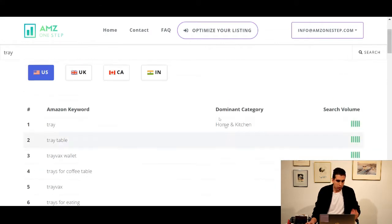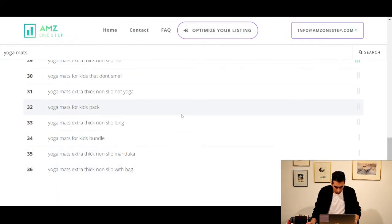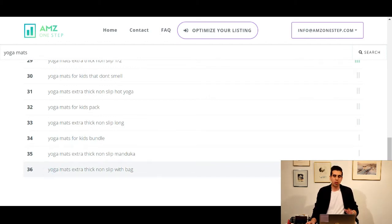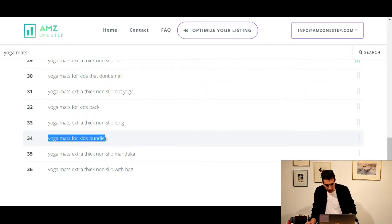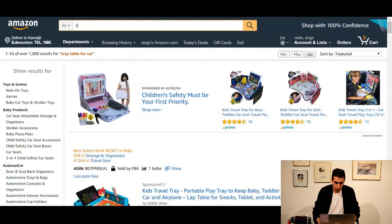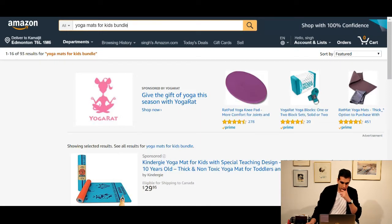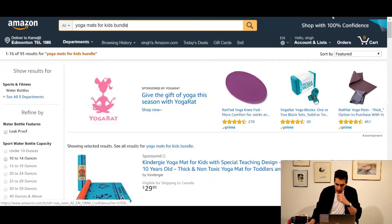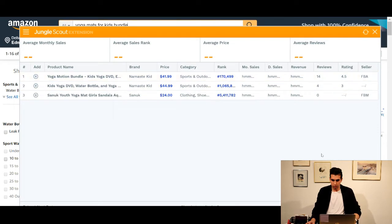And all I had to do was search 'tray' in the search term. So let's do another one — let's go with yoga mats again. There's not a lot of searches, and I'll talk about the limited searches towards the end of the video. But let's see: extra thick non-slip with bag for kids bundle. It looks like kids are getting into yoga these days too. Copying and pasting that — yoga mats for kids bundle — only 93 searches, so this might not be a very profitable product. Let's run Jungle Scout on this and see.